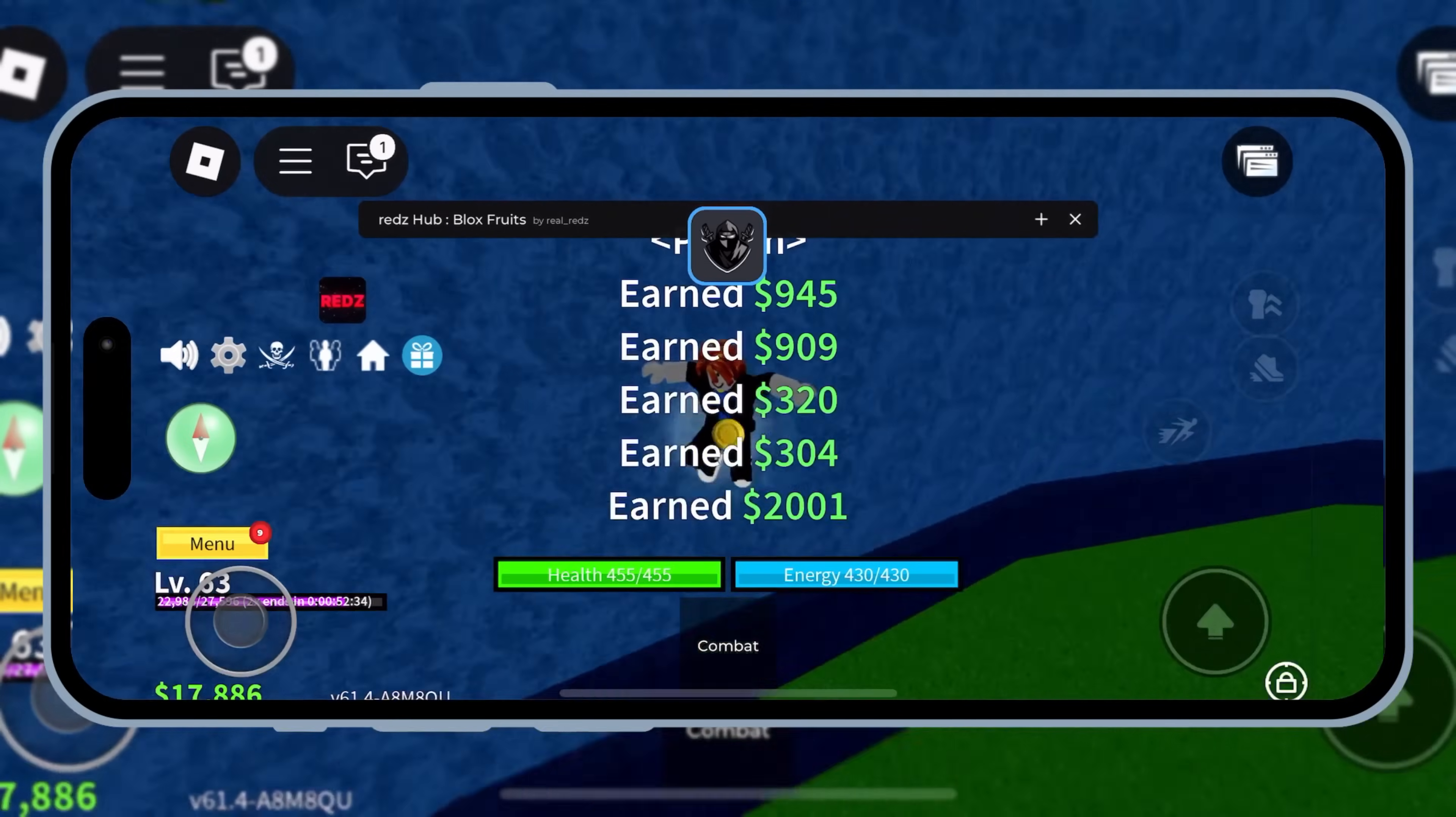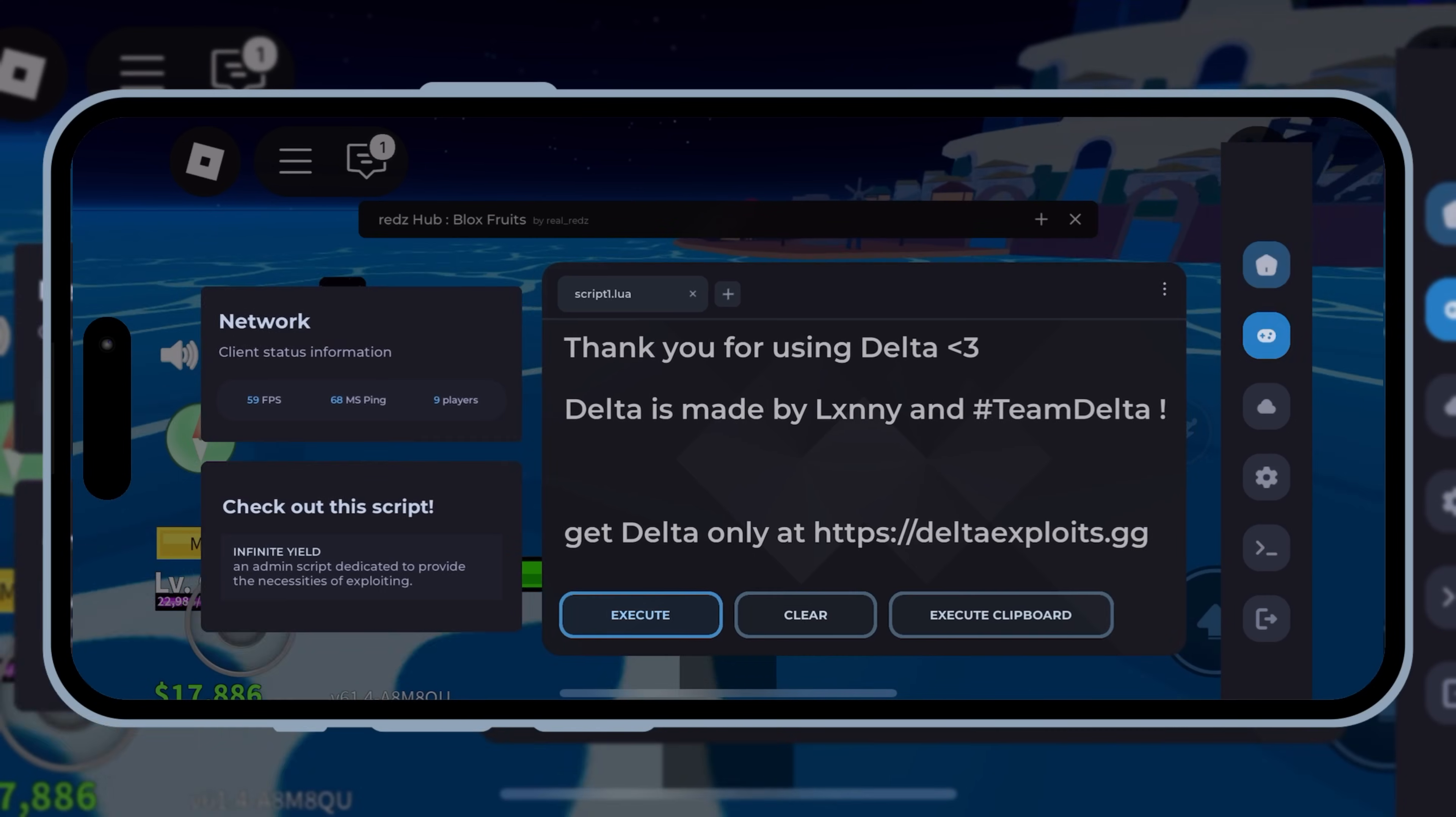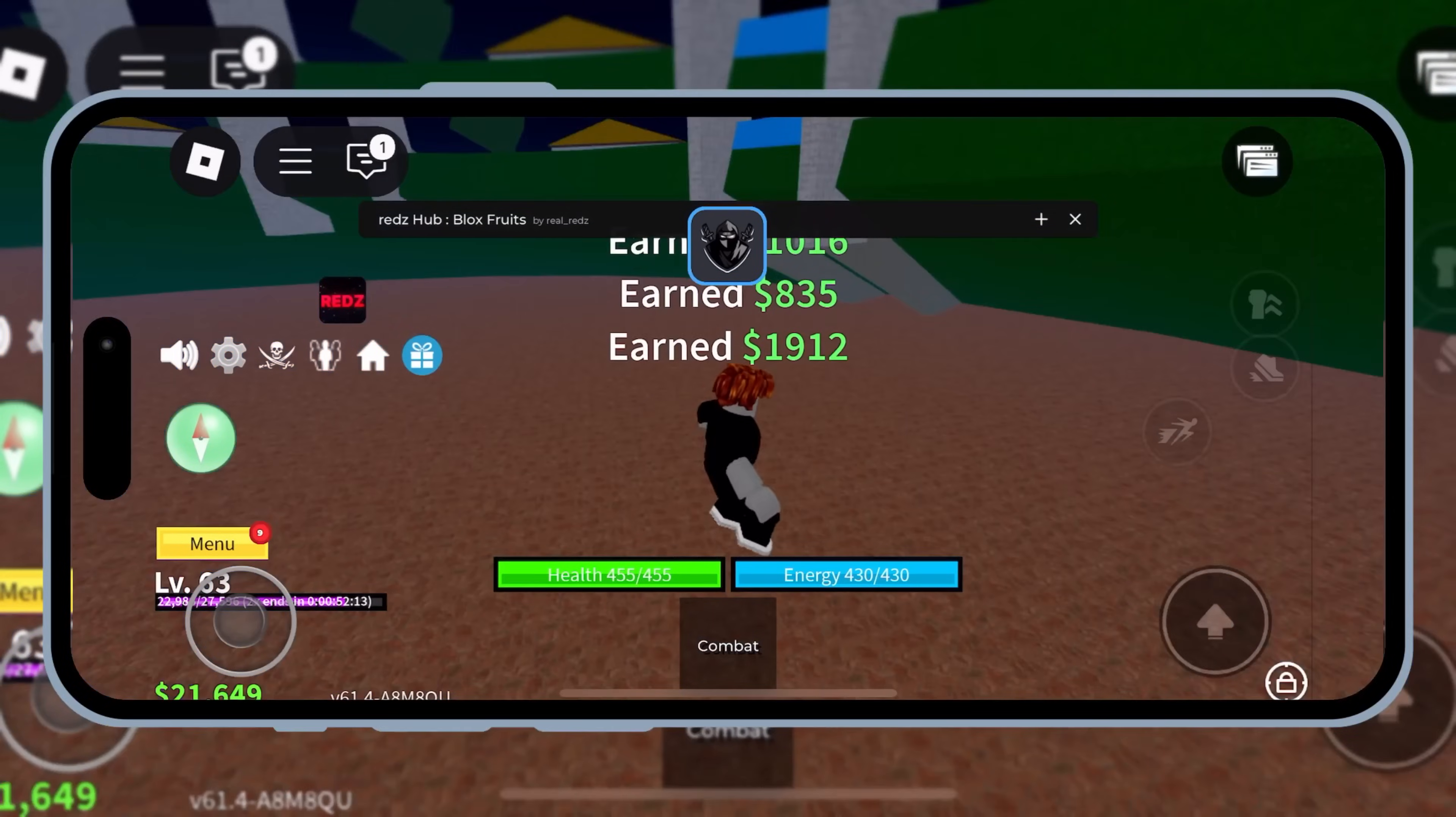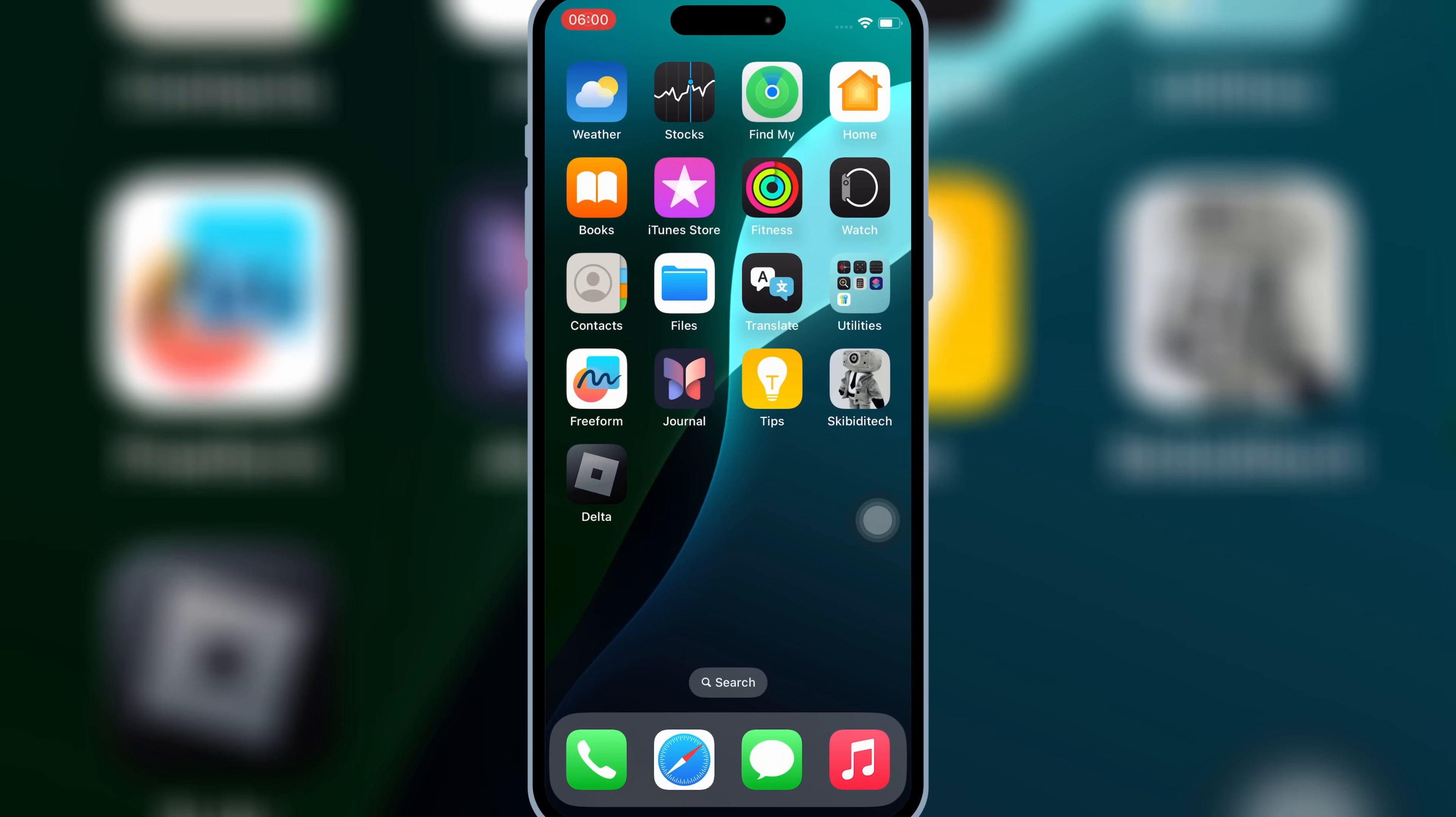As you know, there was an issue with the Delta Executor on iOS devices, but guess what? That issue is now fixed. This is a huge fix for all of you who are waiting to get Delta Executor working again on their iOS devices. So, let's get started.